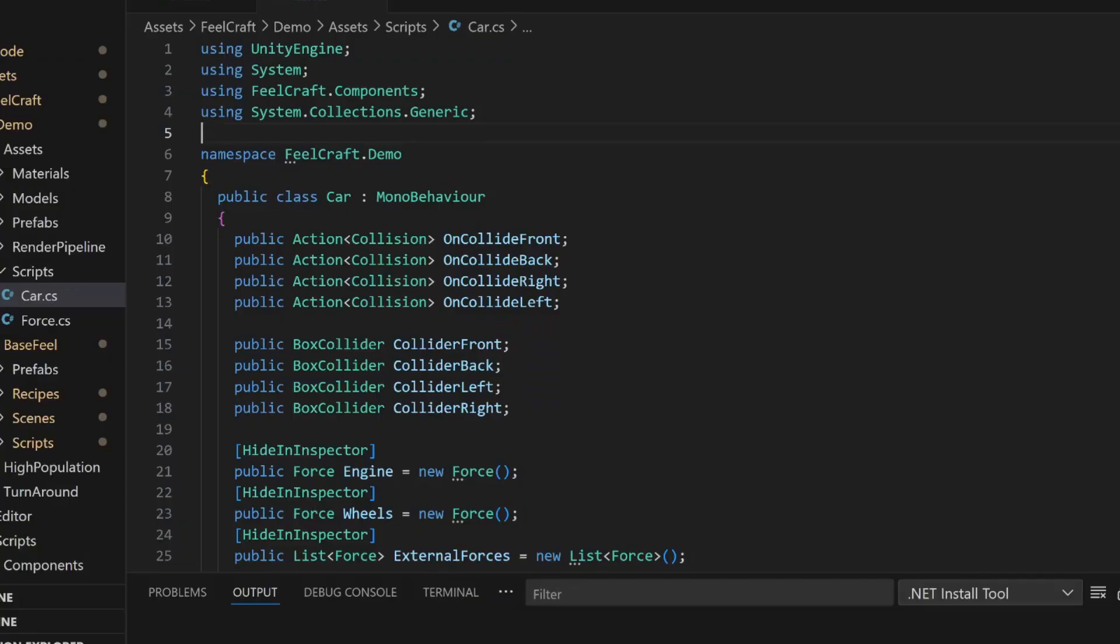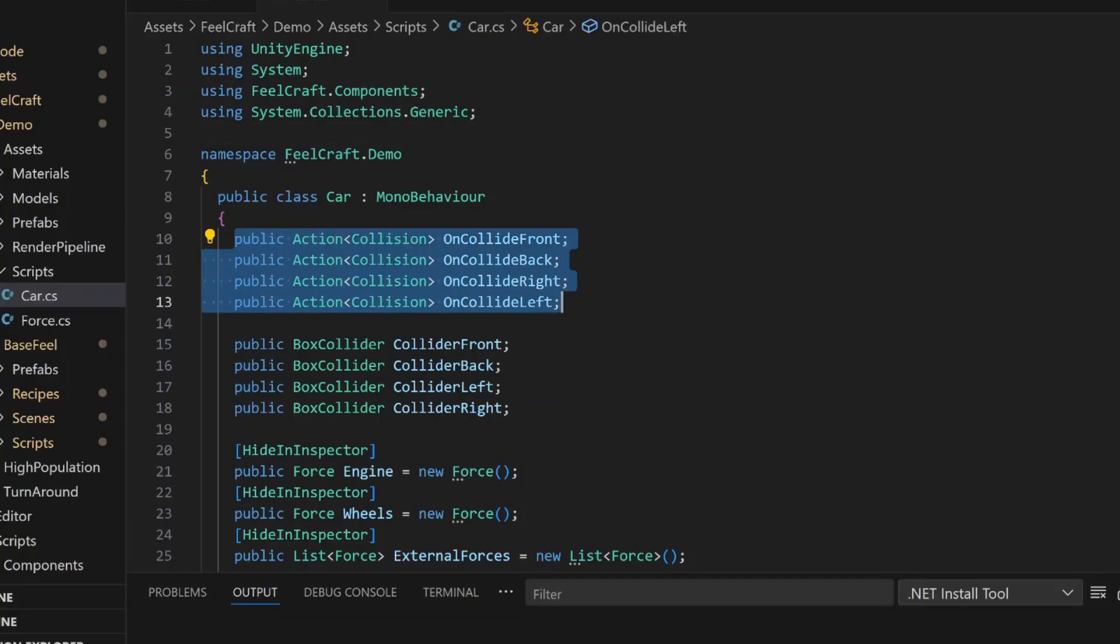Now, the Car class. First up, it has a set of UnityEvent actions. Other objects, like the camera, can subscribe to these to react to collisions. So if you want to trigger things like camera shakes on impact, this is where that happens.